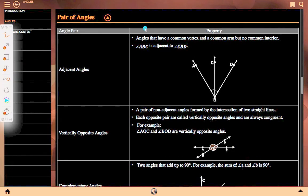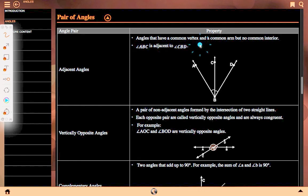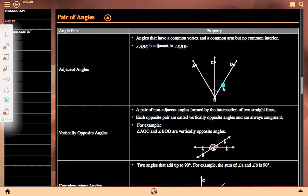Now, pair of angles and their names, properties, and figures. Adjacent angle: angles that have a common vertex and a common arm but no common interior. Angle ABC is adjacent to angle CBD. Here CB is the common arm and B is the common vertex, but there is no common interior. This is our adjacent angle.